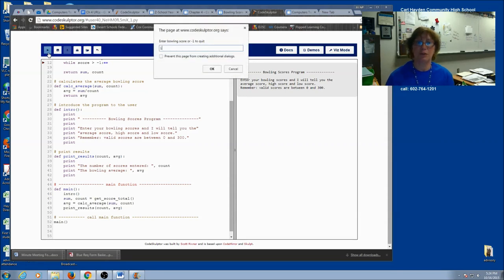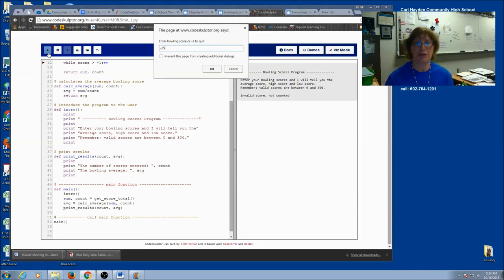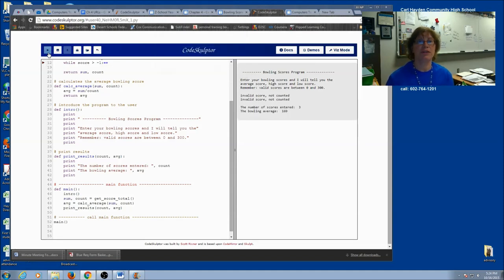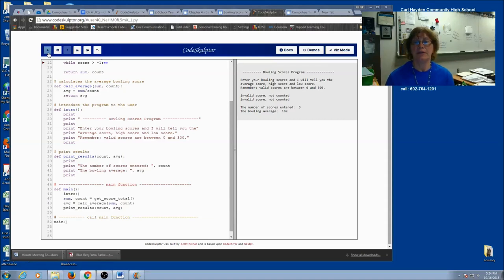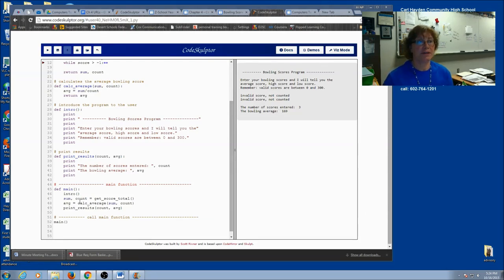I'm going to enter some bowling scores. Let's enter some good ones. I'm going to enter an outrageous number. It will say invalid. I'm going to enter another outrageous number. And it hopefully did not count that one. The bowling average, 169. So you can pause this video and get this material program to work.